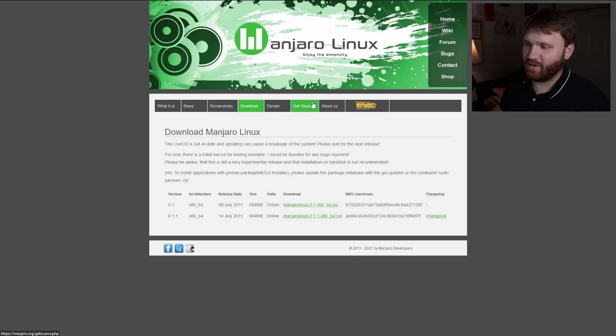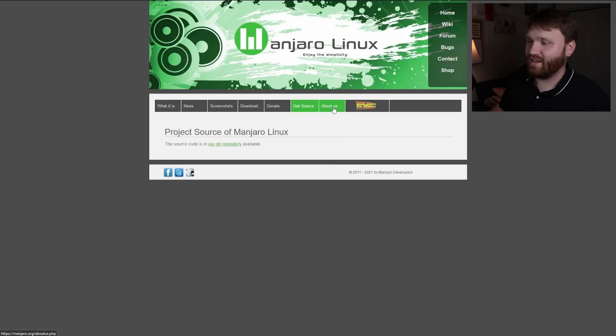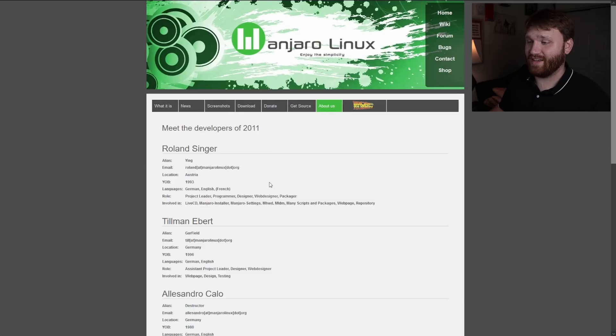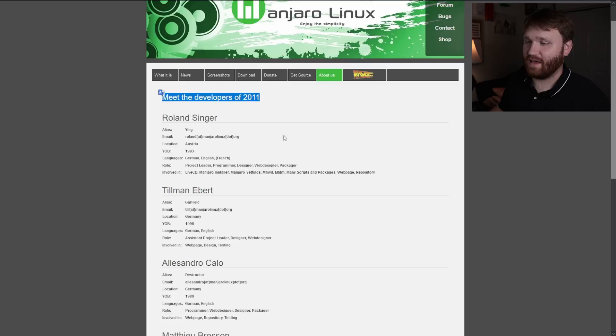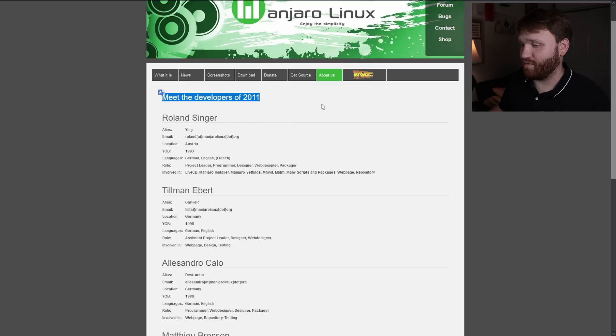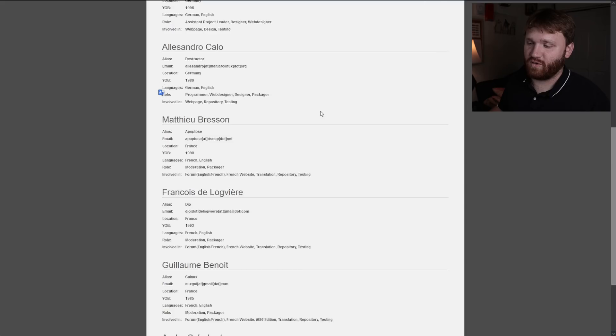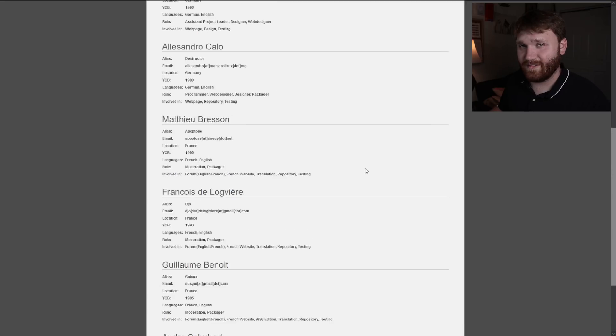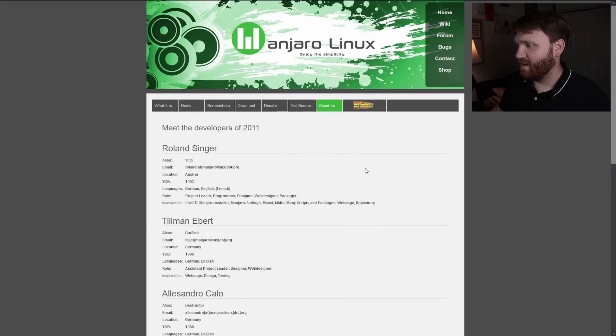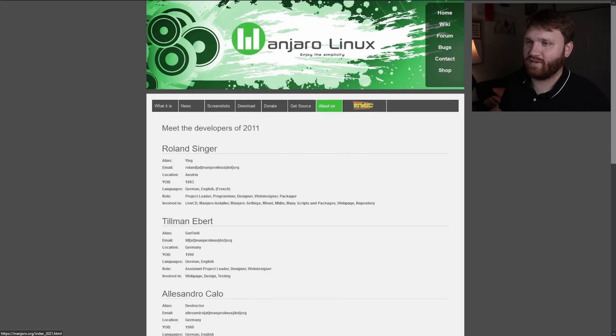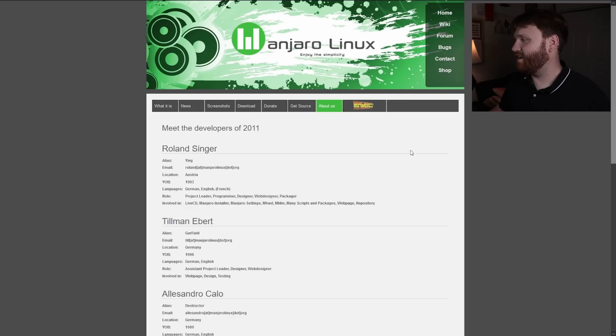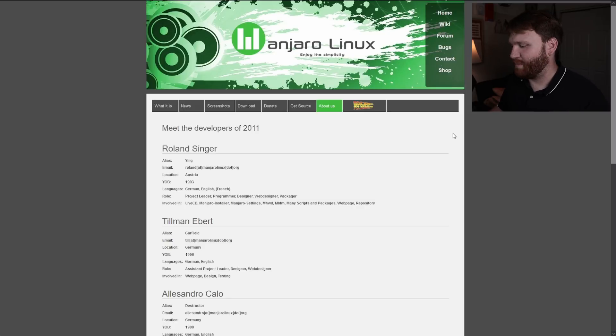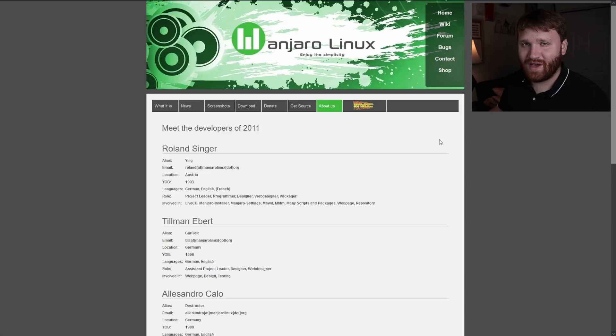They have donate, get source which is a link to their git repository. In about us you can see some of the developers that were the original developers on the 2011 project. Then you can click the back to 2021 link which takes you back to the current modern website. Now let's fire this up in a virtual machine and see what we got going on.